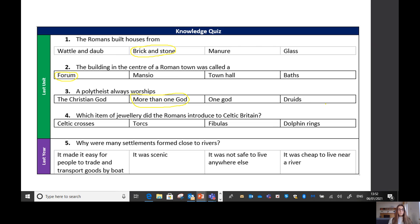Question four: which item of jewellery did the Romans introduce to Celtic Britain? Well done — it was dolphin rings. We looked at lots of different jewellery, but the ones that the Romans brought over to the Celts were dolphin rings. The Celts already had crosses, torques, and fibulas.